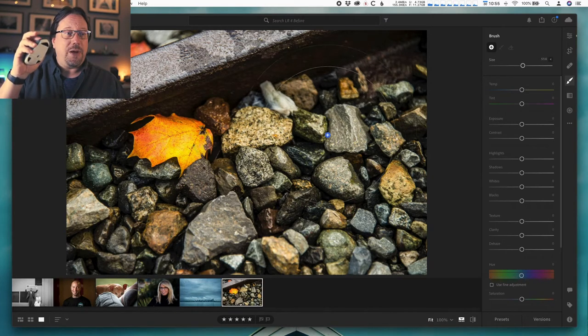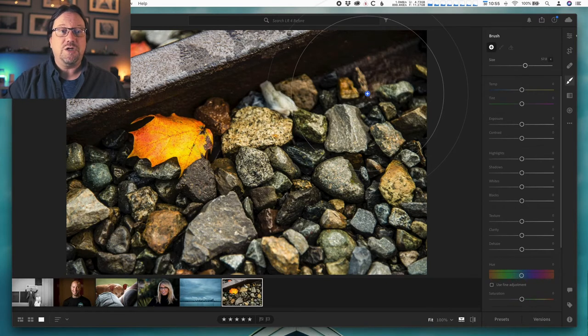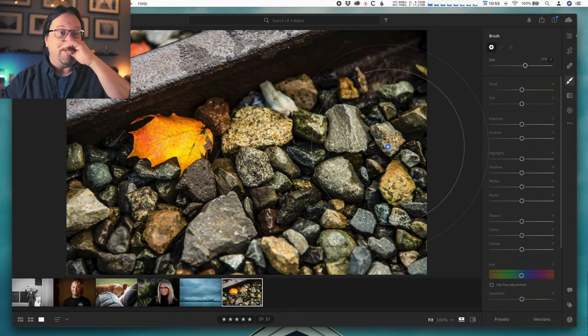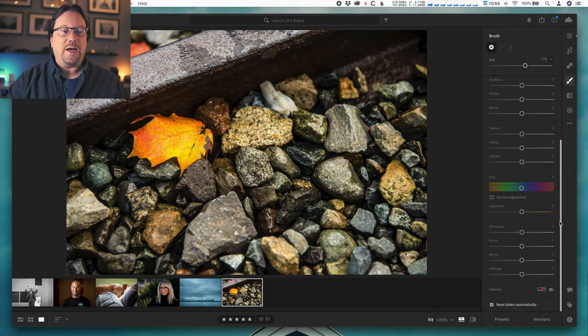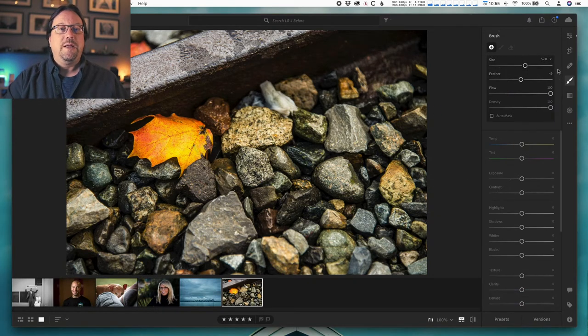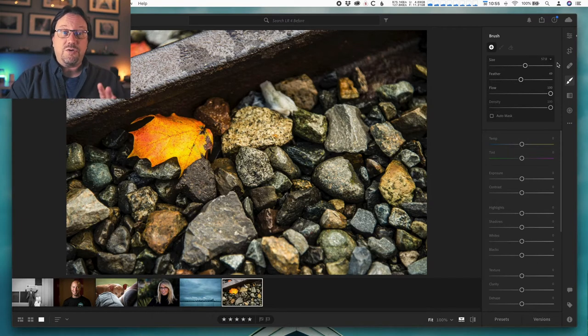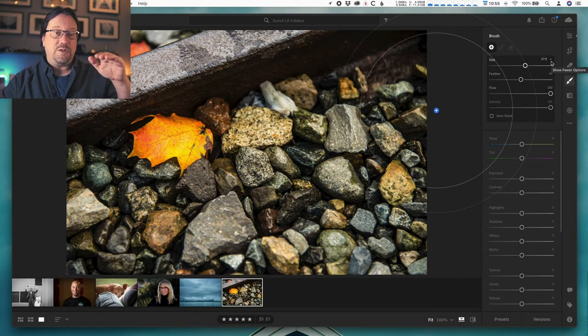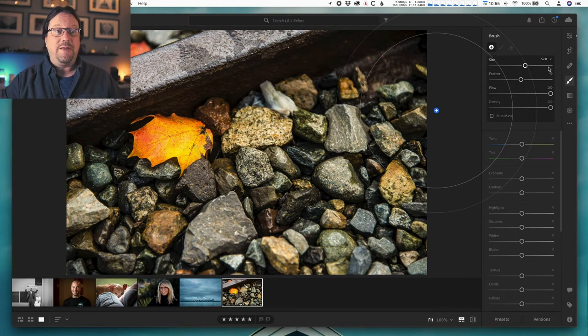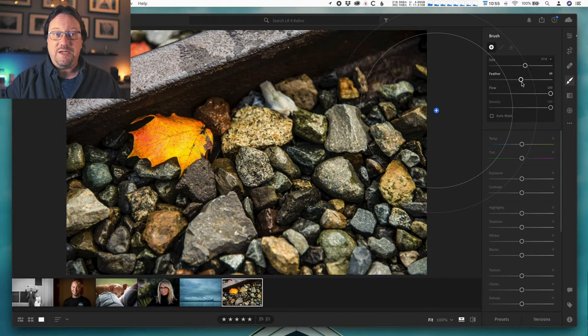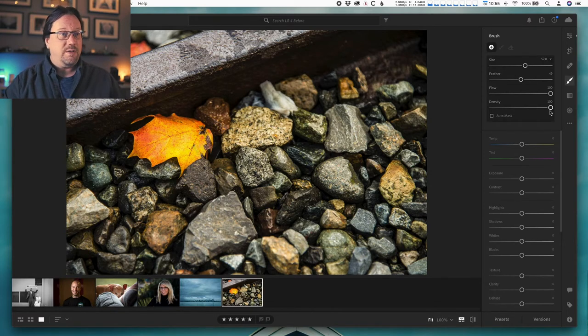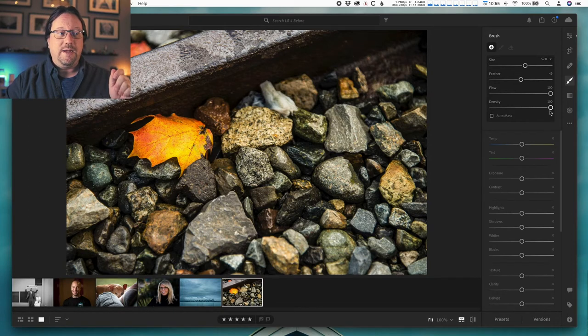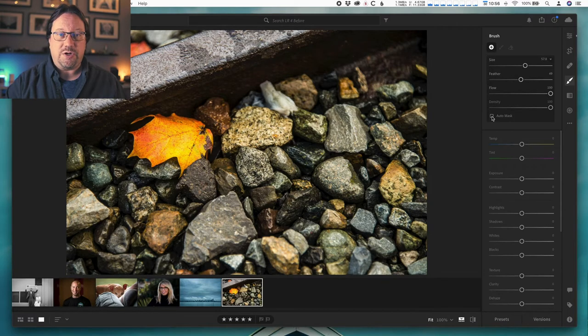Mine's at 57, it looks like. I need to have the other controls for the brush visible, so I'm just clicking on the triangle that's to the right of the brush size number. That'll show me my feather, which I want at around 50, my flow which I want at 100, my density which I also want at 100. I just want to basically spray paint this whole image really fast and do it as quickly as possible. Auto mask is also turned off for this.